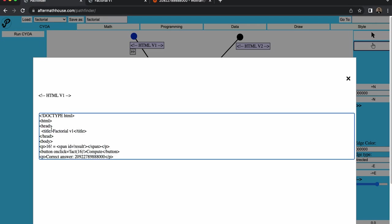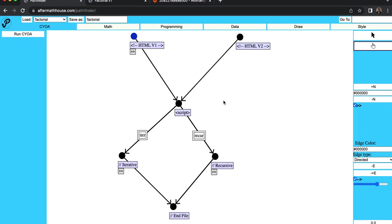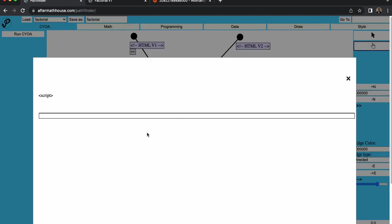And it's going to ask me, well, it's got a prompt for 16 factorial equals blank. And then it'll say the correct answer. And on click will run this fact 16 program. And it says compute.